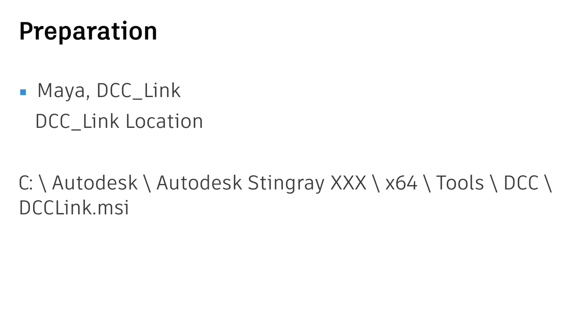So the location will be in C Drive, Autodesk, Autodesk Stingray. My version is 1.8. And there's a subfolder named x64 and tools and DCC. There is a DCC LINK.MSI installer. Just double click it and install to your machine, the workstation, then you will be able to call up the manual.